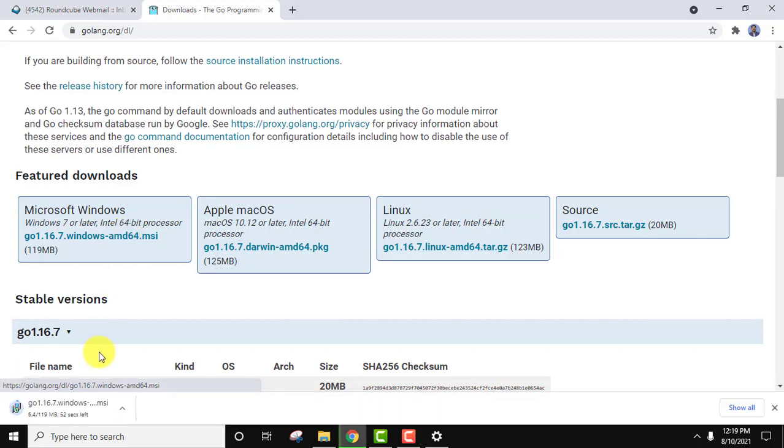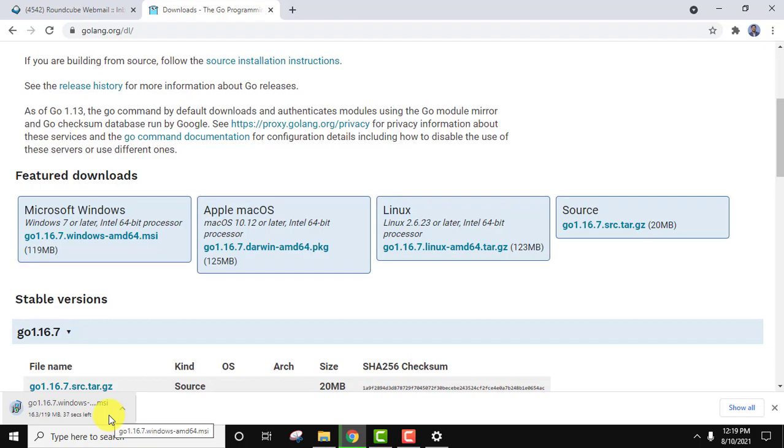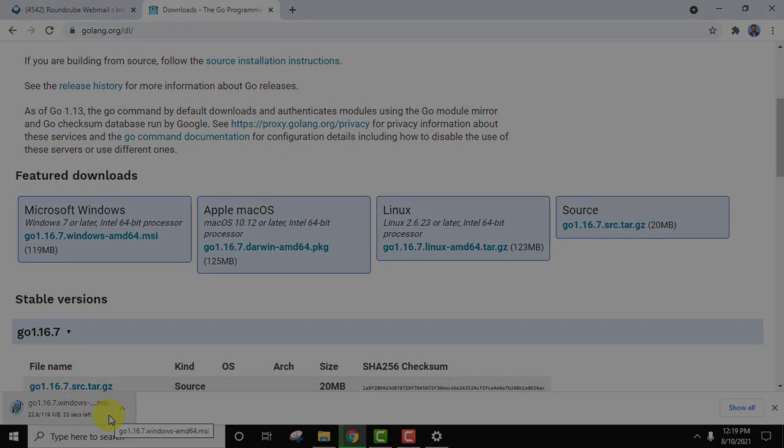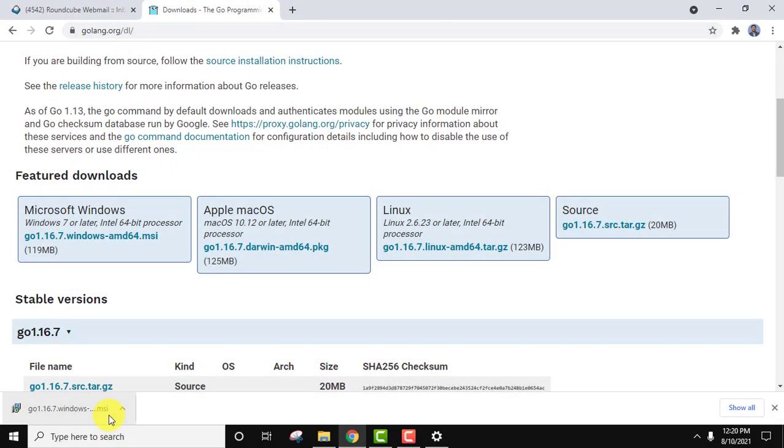You can see it's only 119 MB, you need to wait for few seconds based on your internet connection. So guys, you can see we have downloaded the MSI file. Now double click on it to install. Let's minimize this.